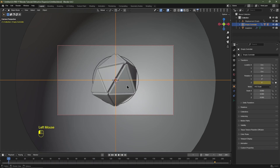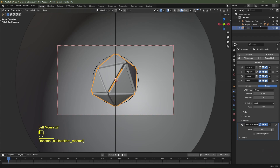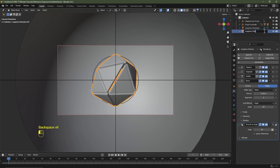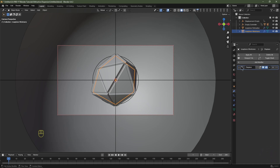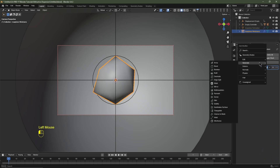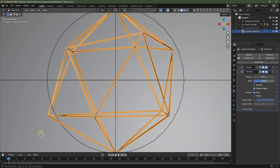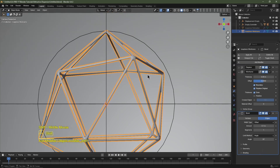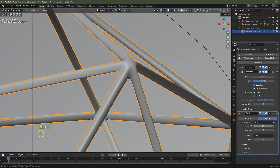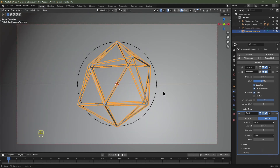Skip back to frame one. Select the icosphere, go to the Outliner, and rename it 'Icosphere Refraction'. Hit Shift+D to duplicate it and rename the duplicate 'Icosphere Wireframe'. In the Modifier tab delete the Edge Split, Solidify, Bevel, and Smooth by Angle modifiers — keep only the Displace modifier. Hide Icosphere Refraction. With Icosphere Wireframe selected, add a modifier: Generate > Wireframe. Enable Boundary and increase thickness to 0.05. Add another modifier: Generate > Bevel, increase segments to 3, decrease amount to 0.01.